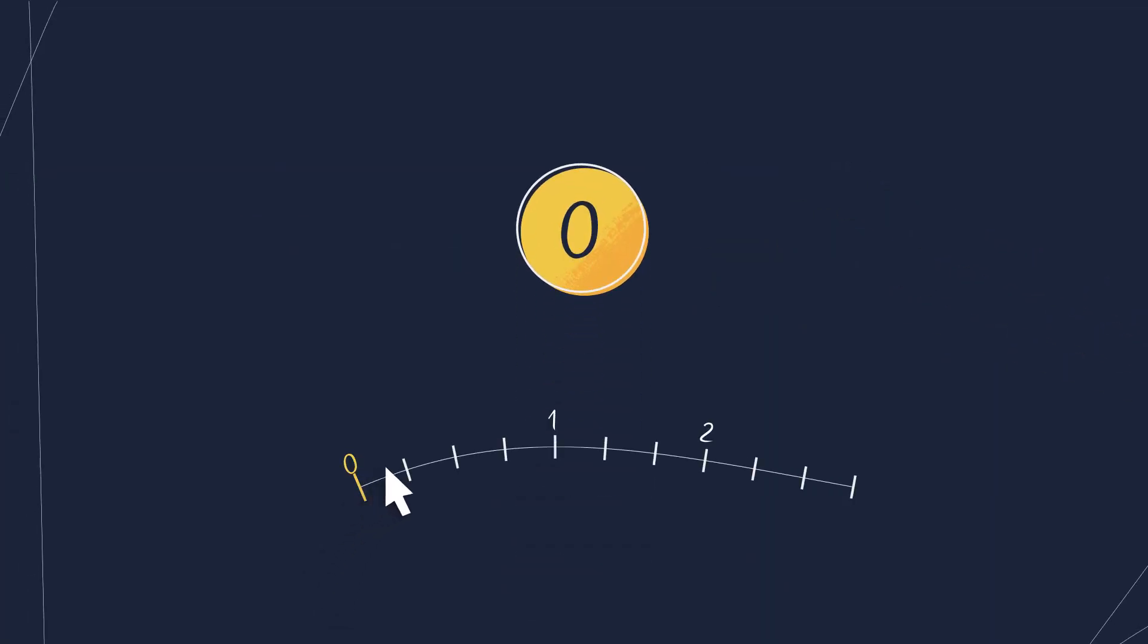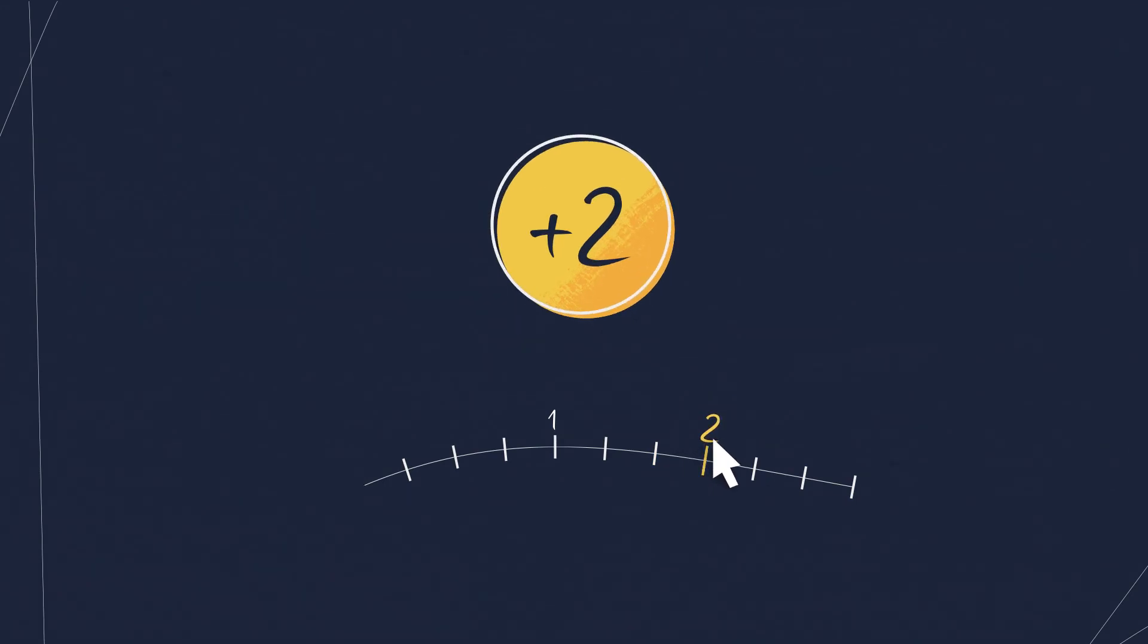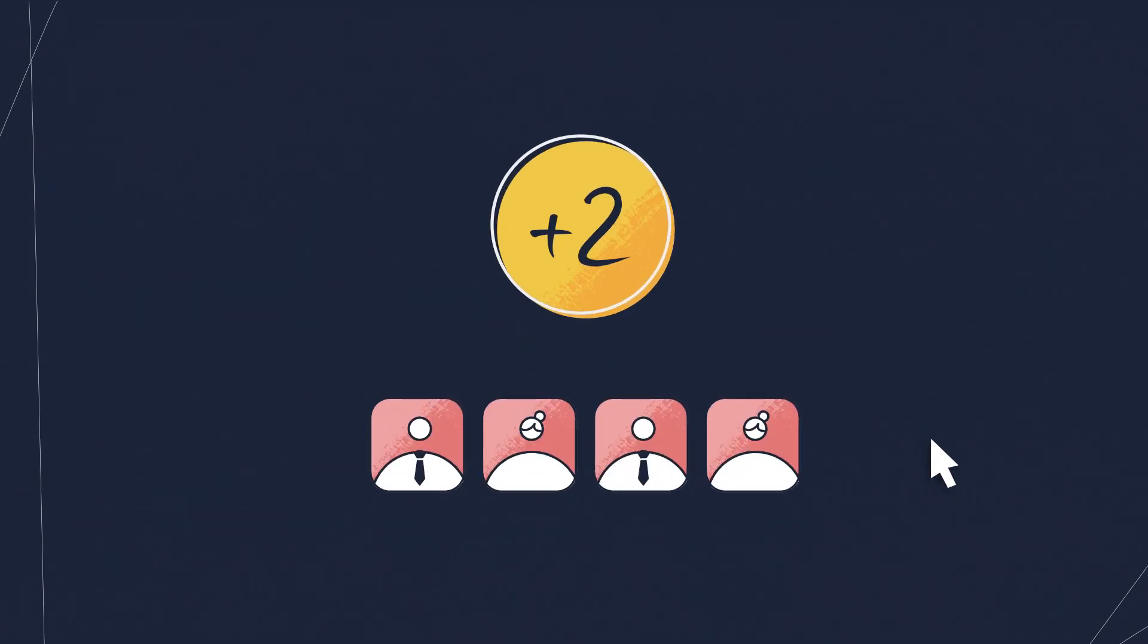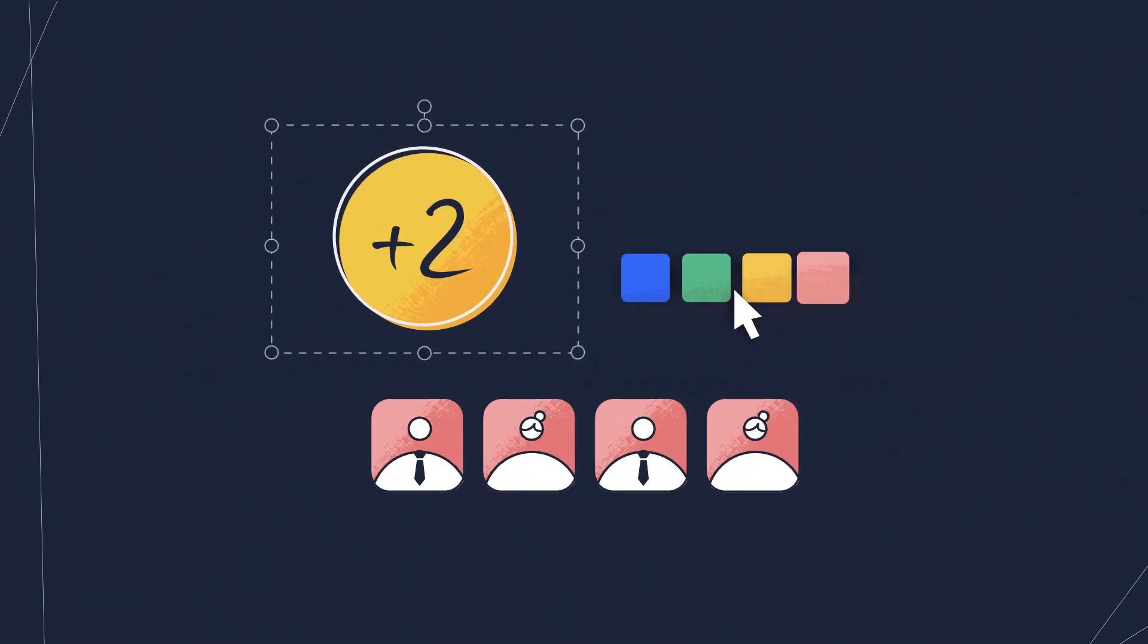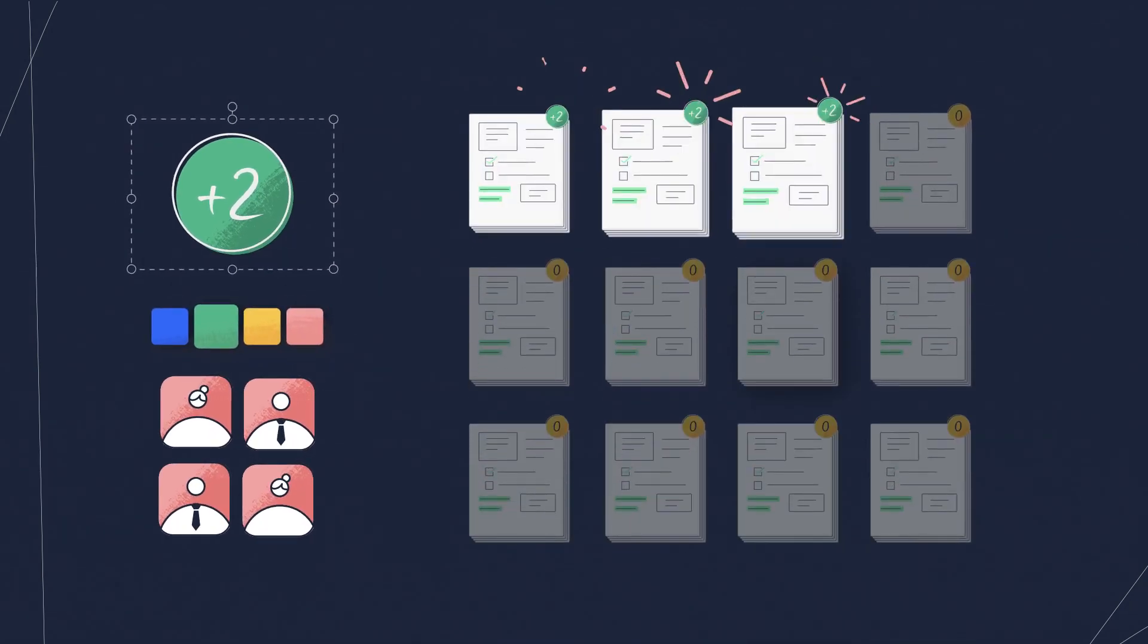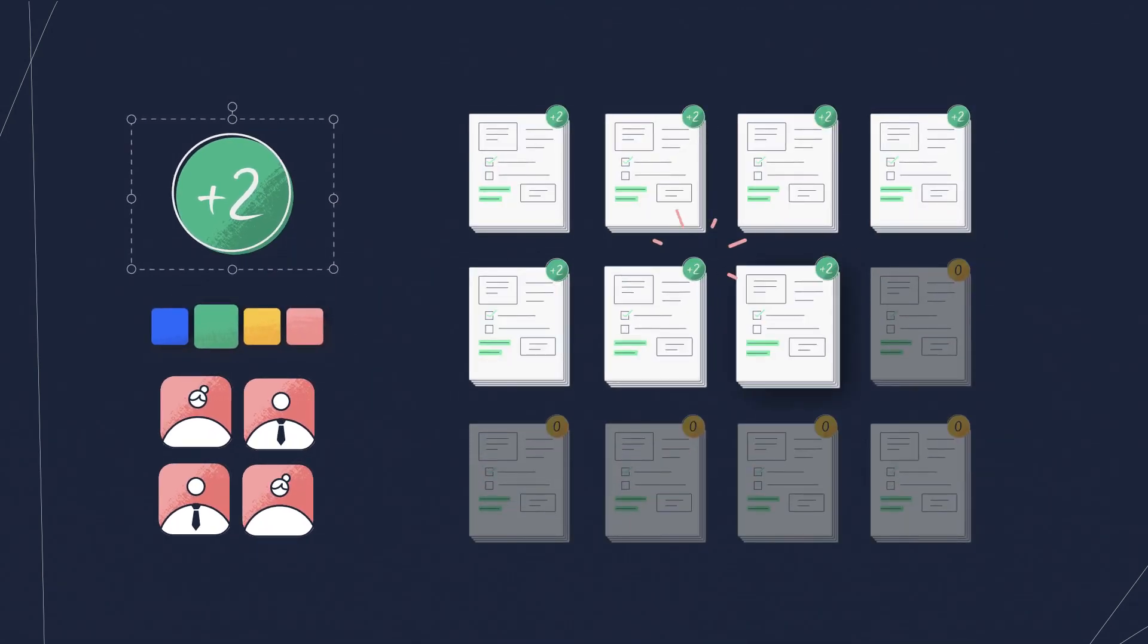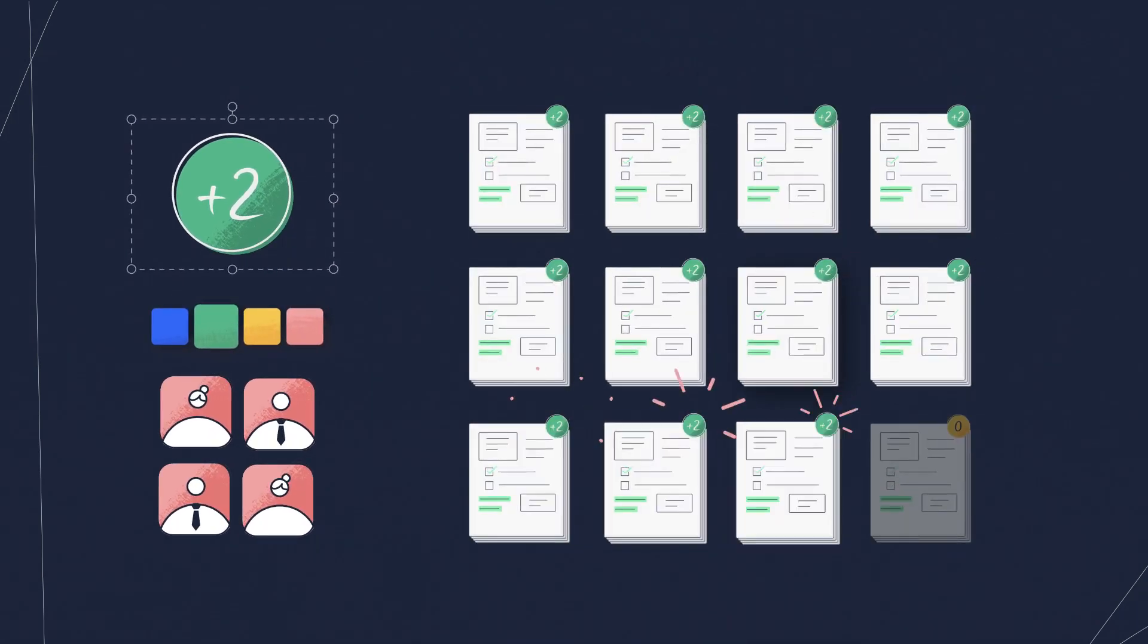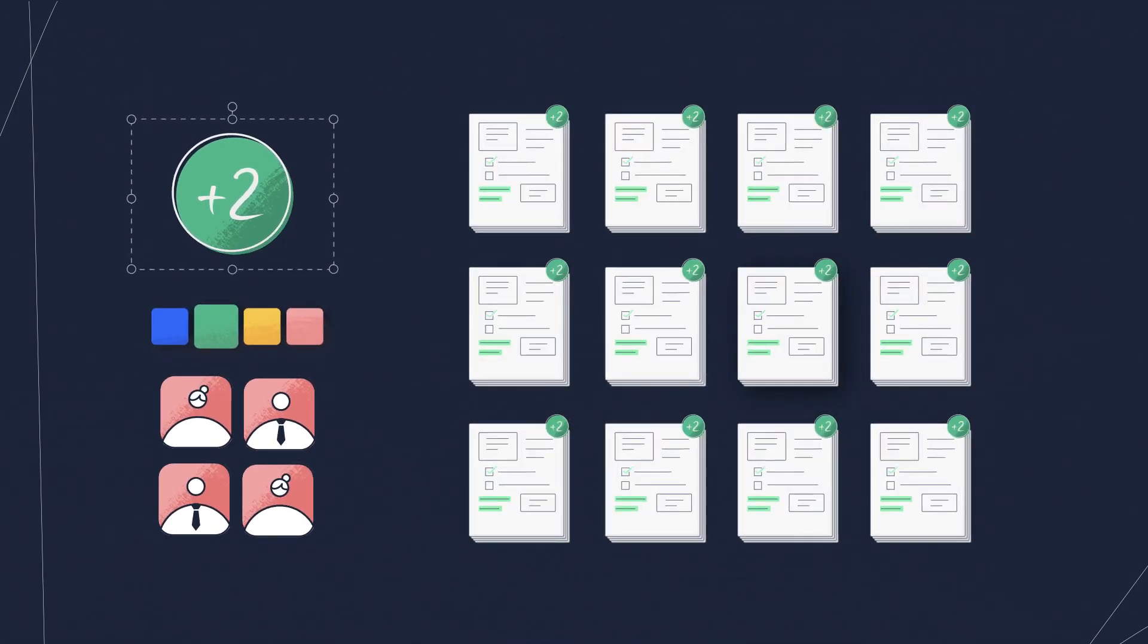We made using a rubric easier and more powerful. All graders share the same rubric, and if edits are made, they automatically apply to students already graded.